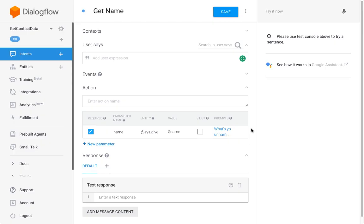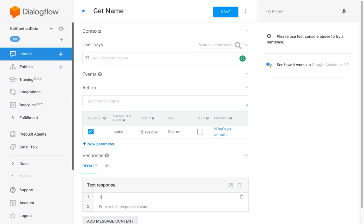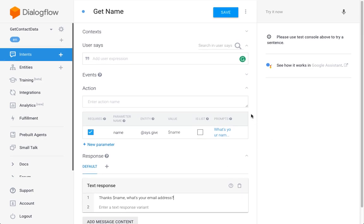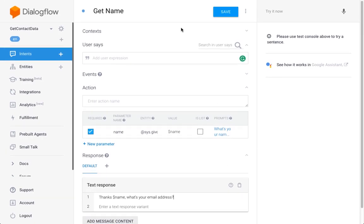So, 'Thanks [name], what's your email address?' We're almost done with this one. We have to set the input - what do we expect from the user? Let's keep it simple, let's just enter a name and assign it to the name parameter. Last but not least, we need to set the context.